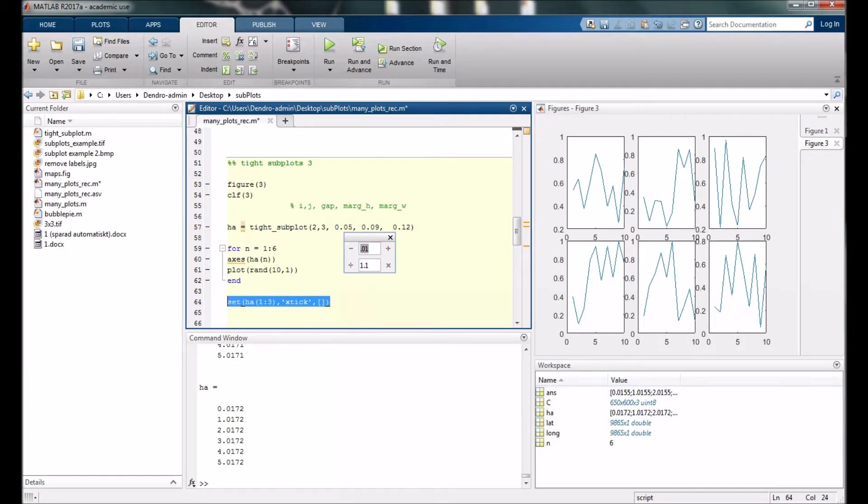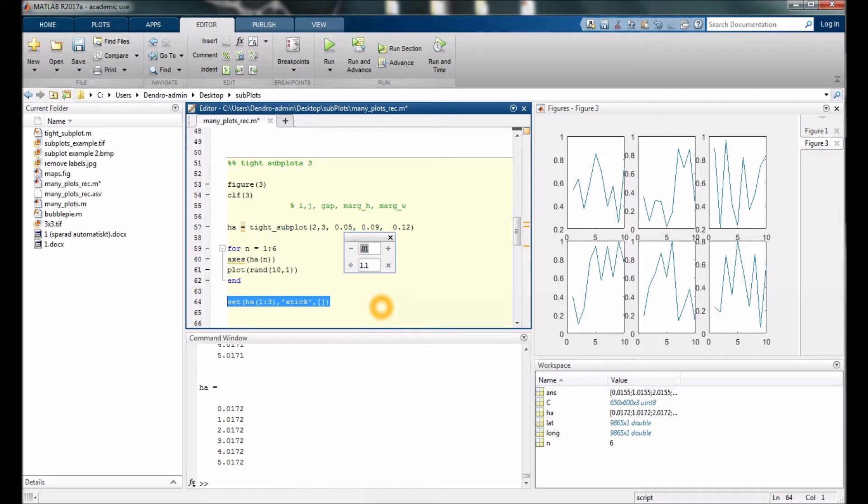You can run the code by just marking it and pressing F9 also, and you see it disappear.